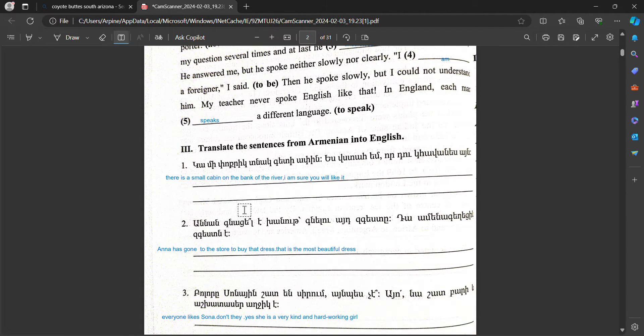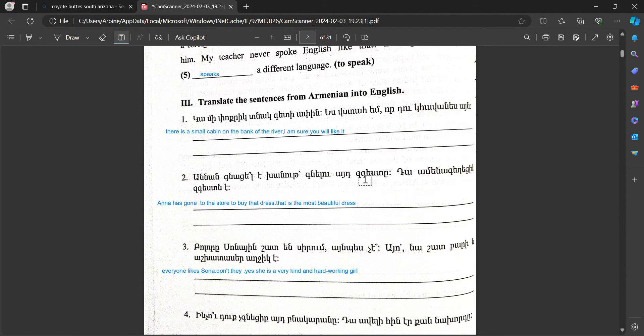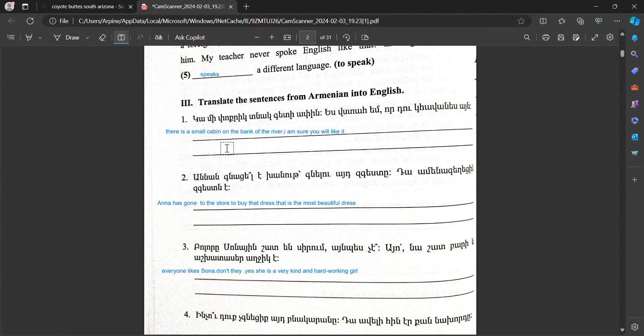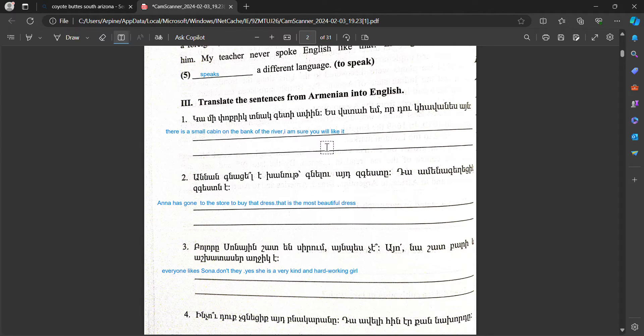Translate the sentences from Armenian into English. There is a small cabin on the bank of the river. I'm sure you'll like it.